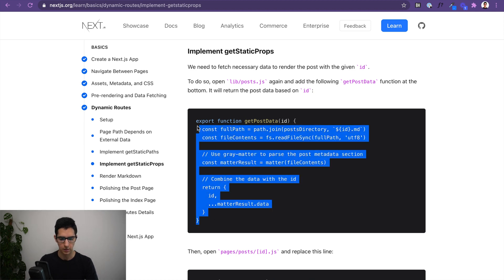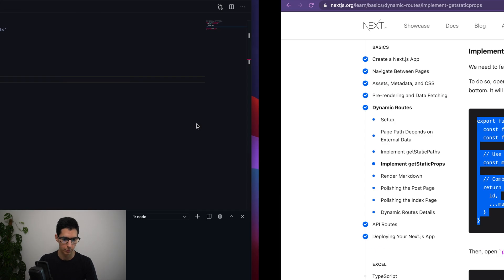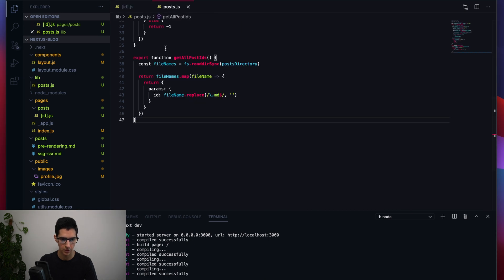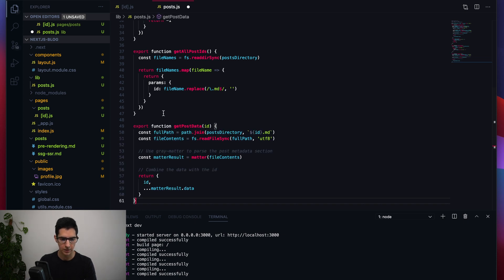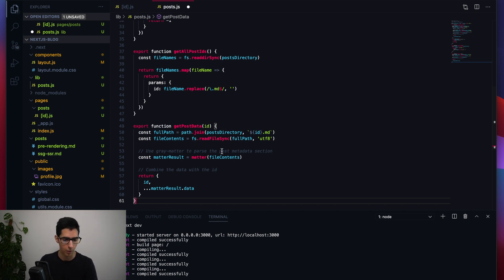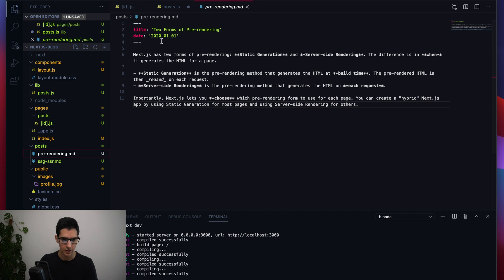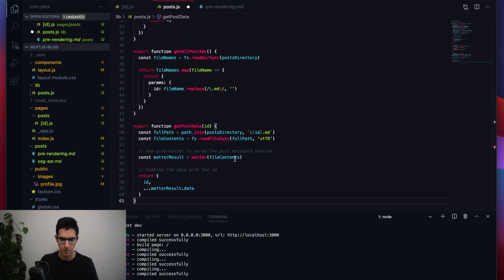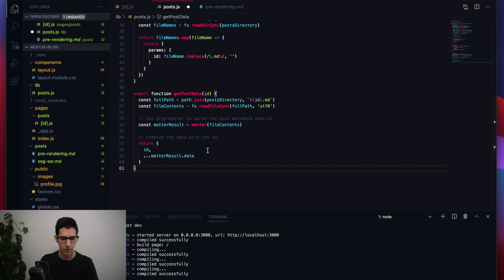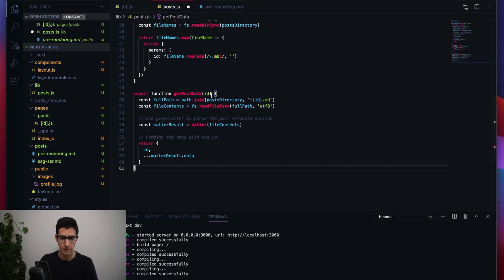Inside post.js at the bottom, we're fetching the required information and using gray-matter to parse the metadata section of our blog post — that specific front-matter section we've been parsing through gray-matter, which we installed in a previous video. We then combine that data with the appropriate ID. That's what getPostData does.